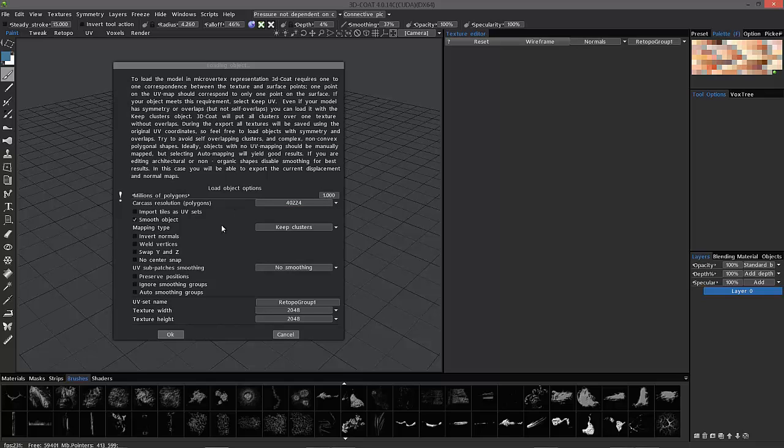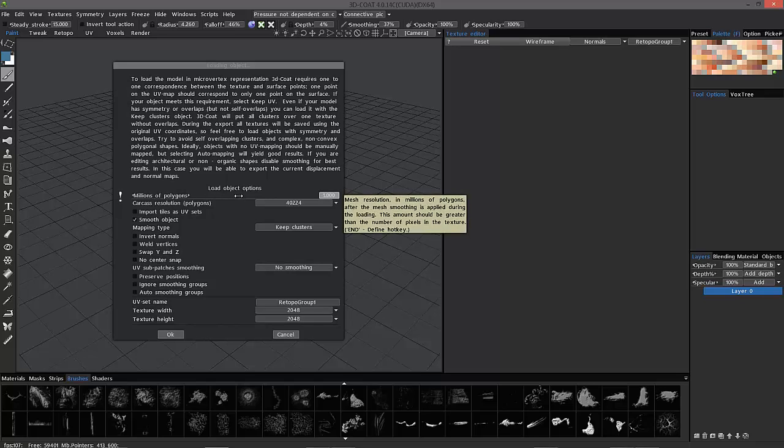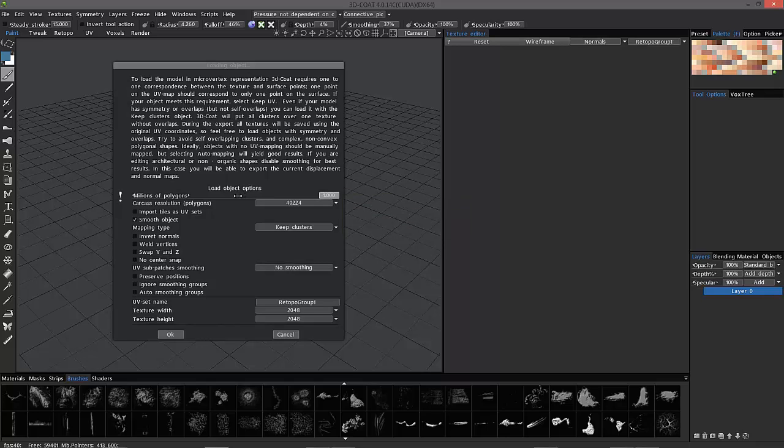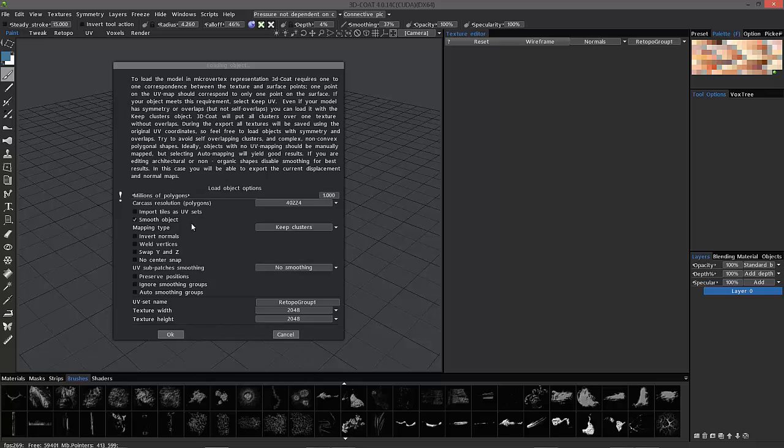So, how do we determine how many polygons? Well, again, a lot of it is contingent upon just how much detail do you really want. The other thing is 3D Coat recommends in micro vertex mode that you have a one-to-one relationship between the subdivided amount of polygons and the size of your texture map.